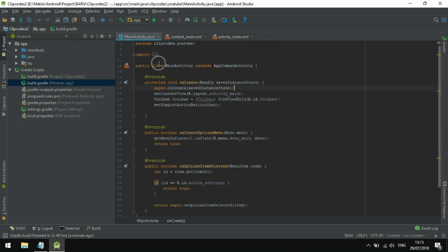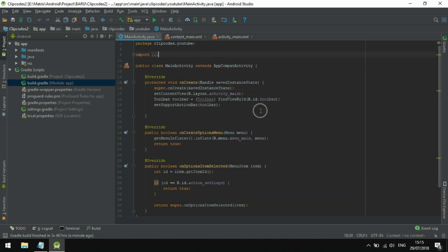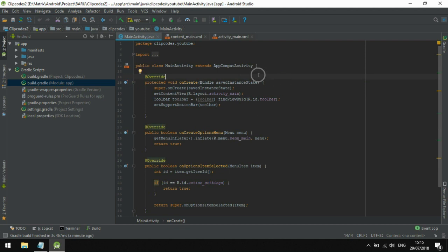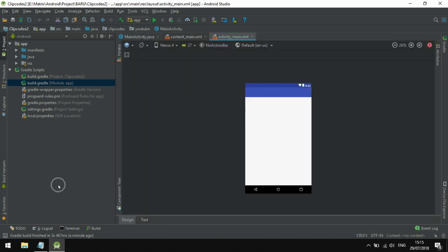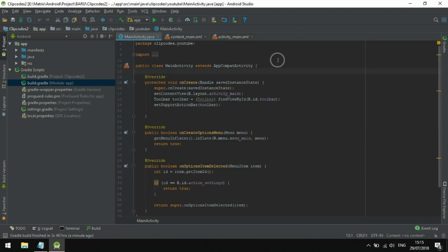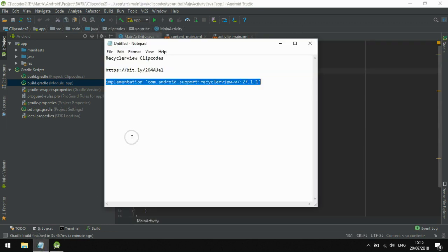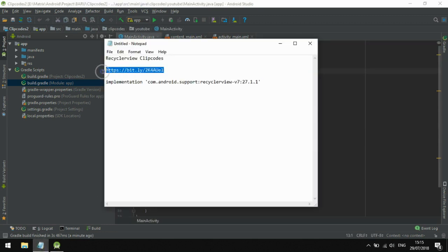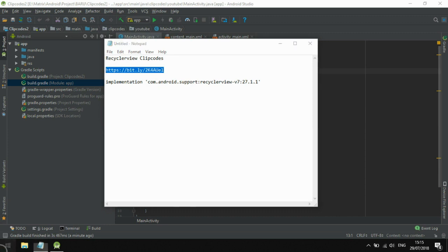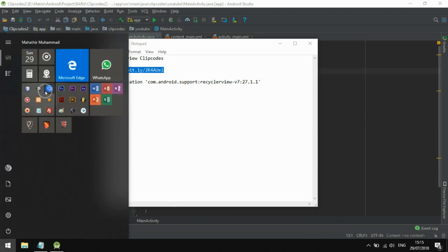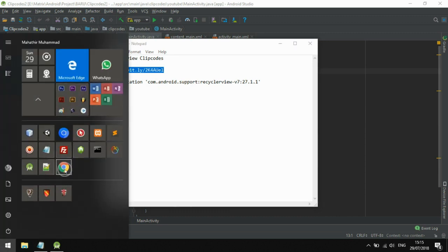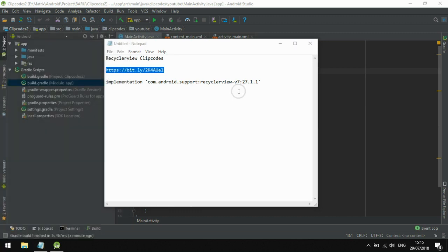Okay, we have done this. Gradle has finished, and the RecyclerView is now accessible in your Android Studio project. Close it.